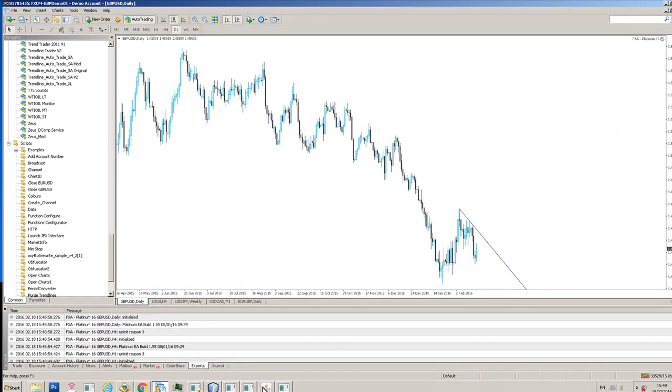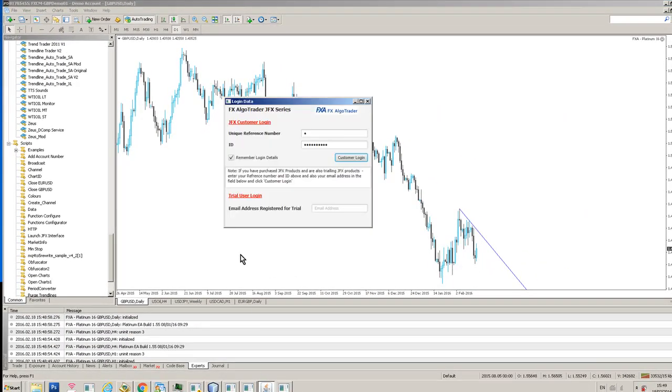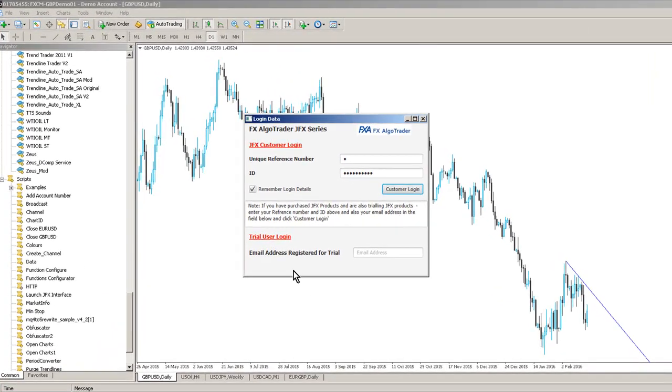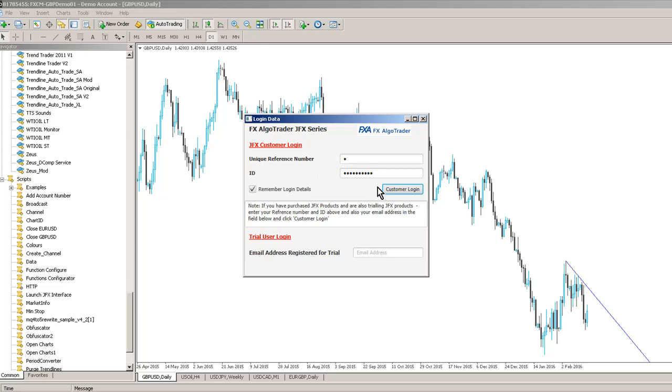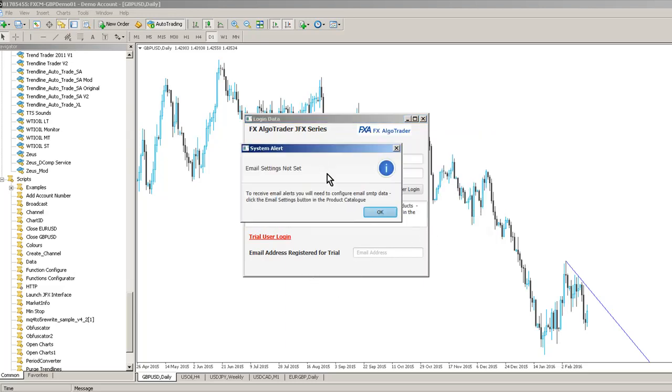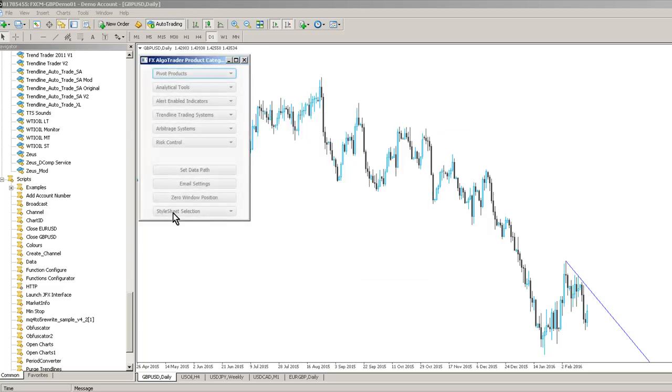So what we have, Platinum 16 looks a bit like this. This is the login screen. If you're a demo customer you put your email address in down here. If you're a licensed customer you put your unique reference number and ID into these boxes. Then you click customer login and if your email settings aren't set it'll give you this little warning.